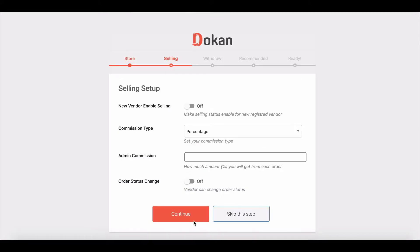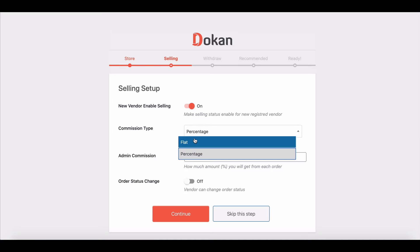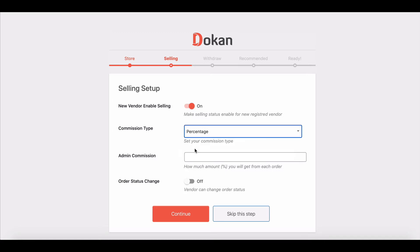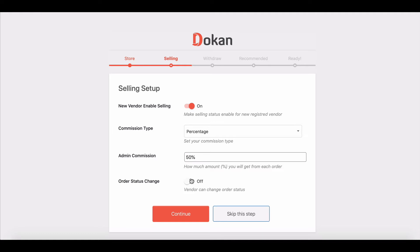The second step helps you to configure the settings of the selling part. You can enable the selling feature for your sellers by clicking on Make Selling Status Enabled for New Registered Sellers. You can set the seller commission in percentage, and you can give your sellers the option to change order status.